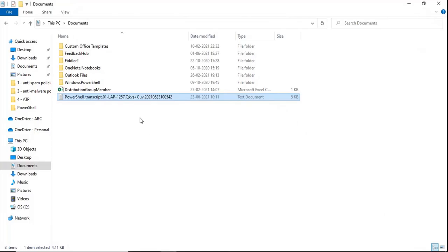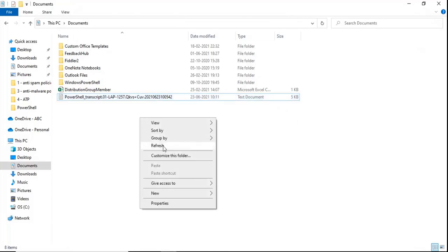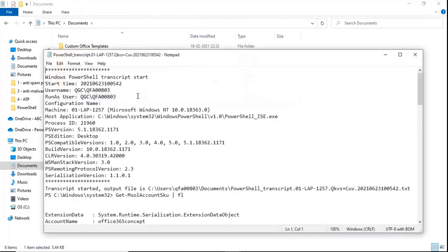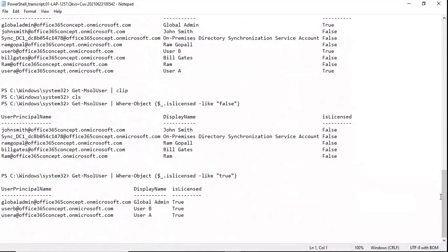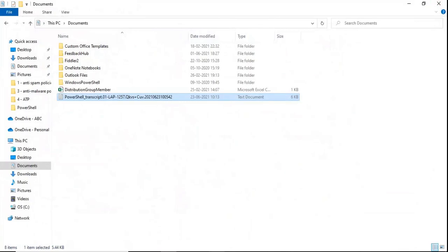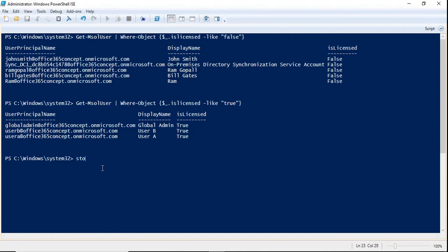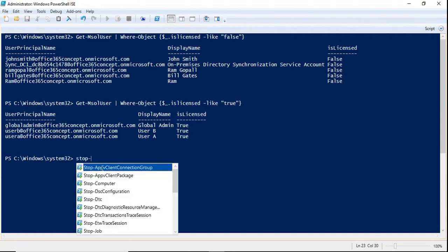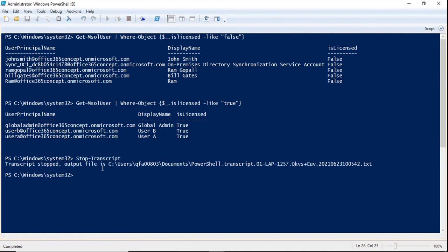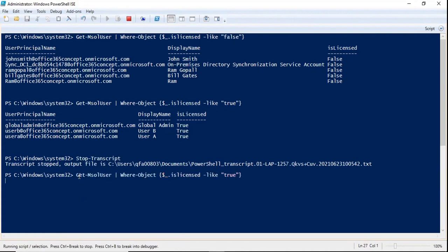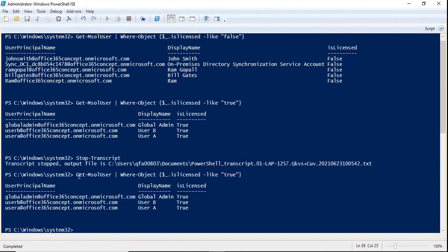If I go back to the transcript file, I will see this output also within the Notepad file, because I haven't stopped the transcript yet. If you are done with PowerShell commands, you can simply run stop-transcript and press enter. The transcript file will stop collecting command output. If you run any command after that, the transcript file will not collect the output.